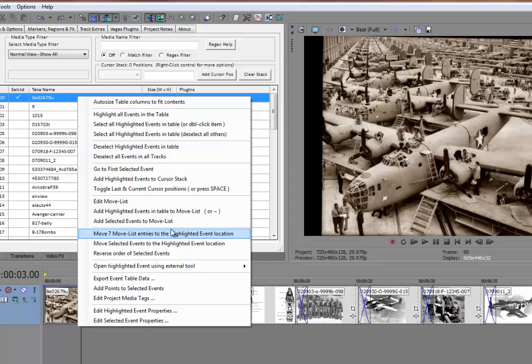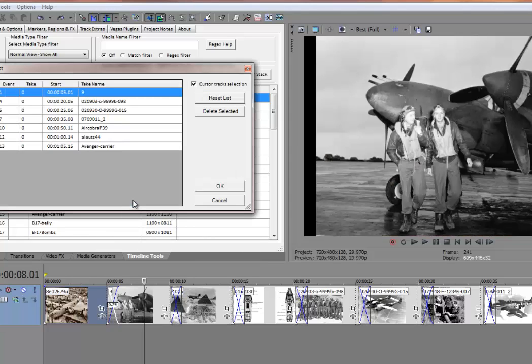If I select this, all of those events that I added to the move list would be moved to the event location highlighted in the grid. But before I do that, let's just take a look at those items that we added. So I'll say edit the move list.